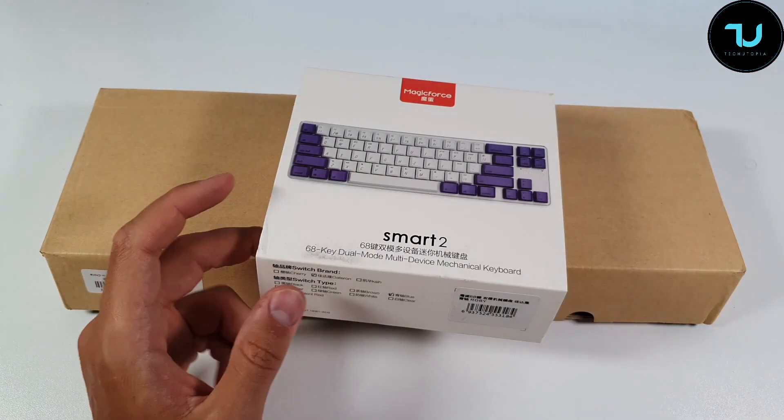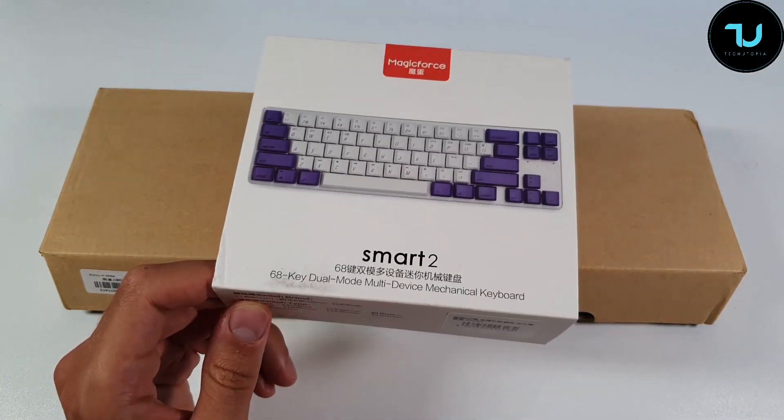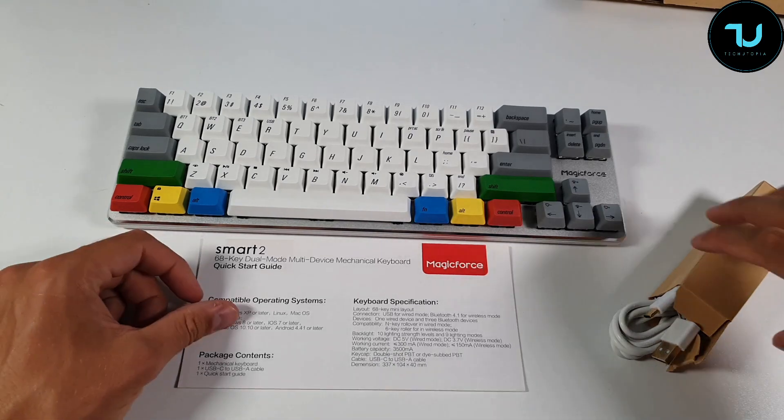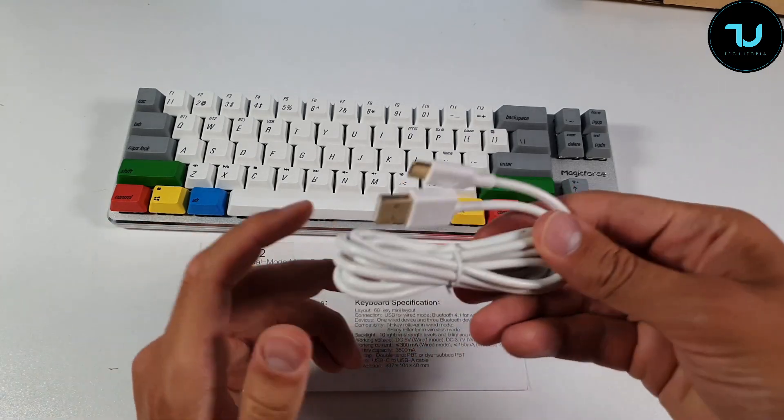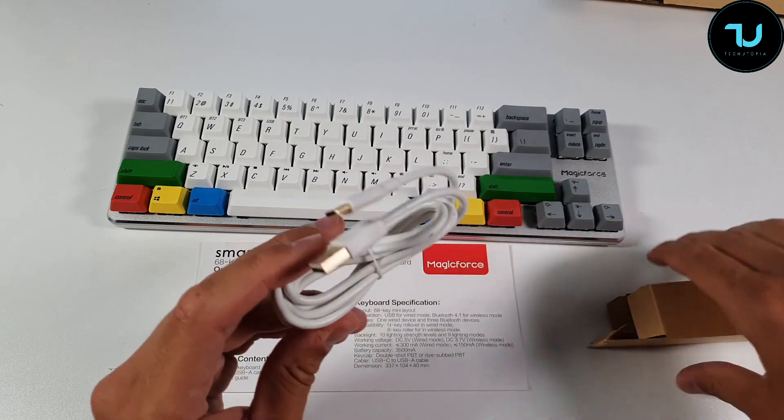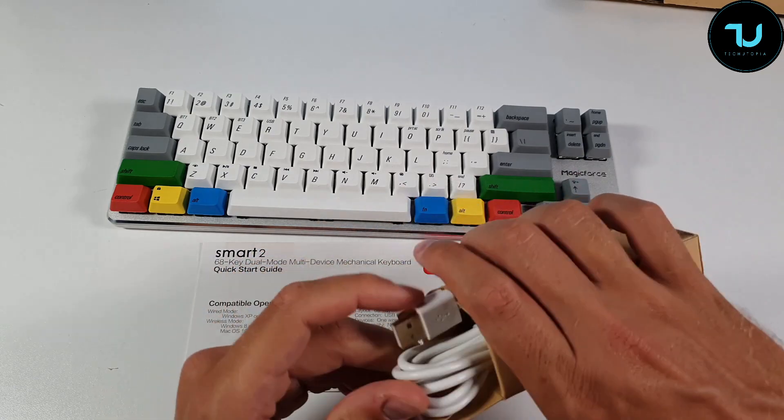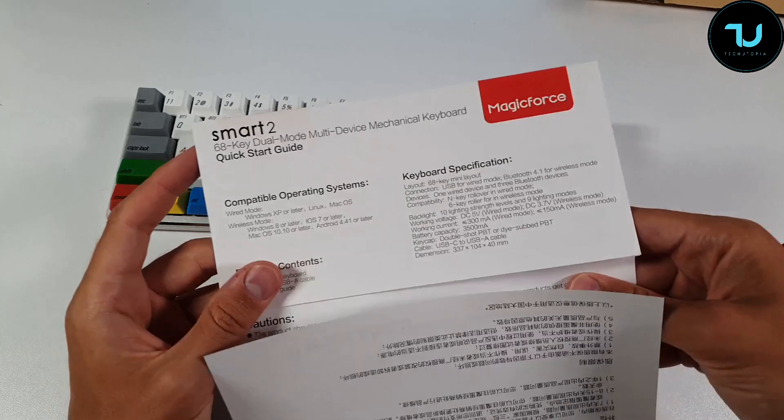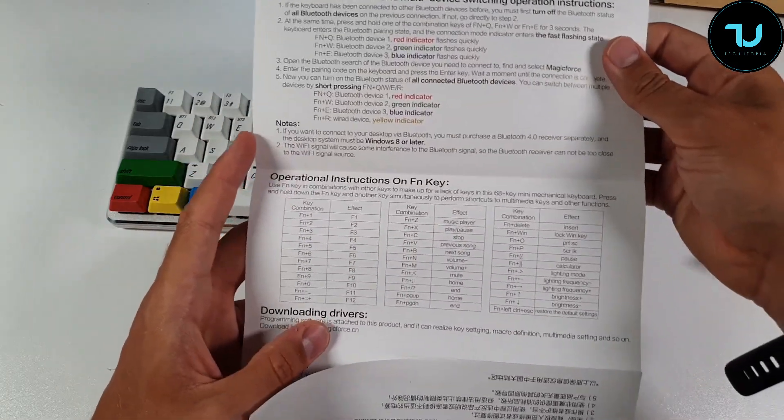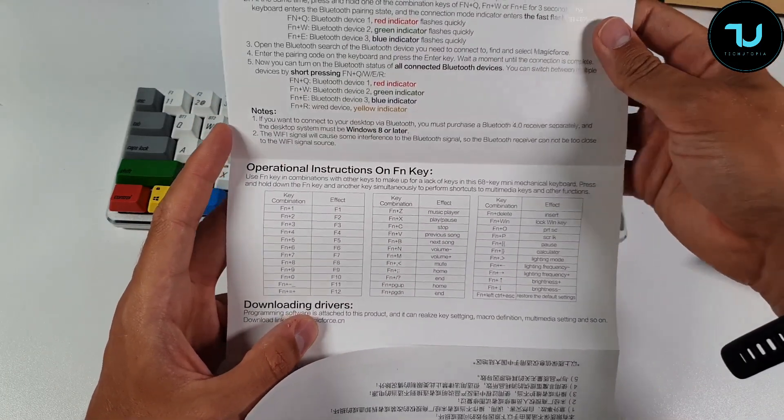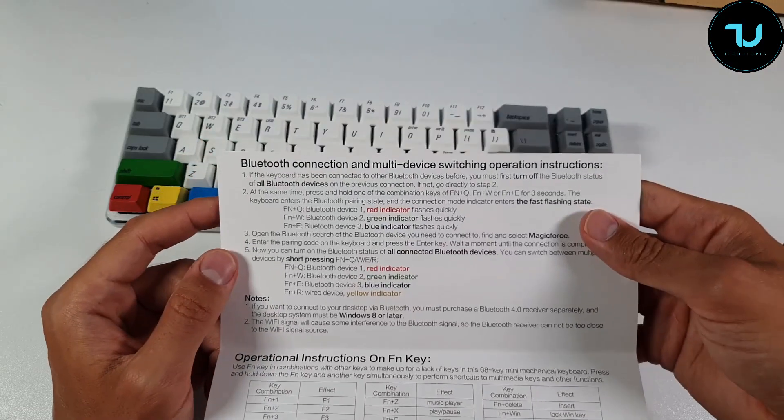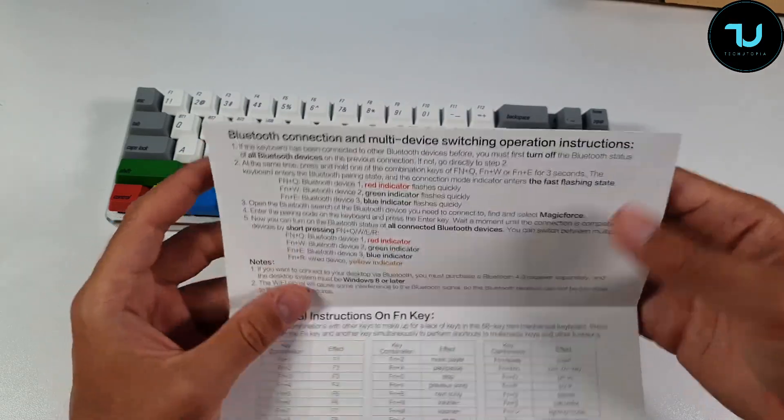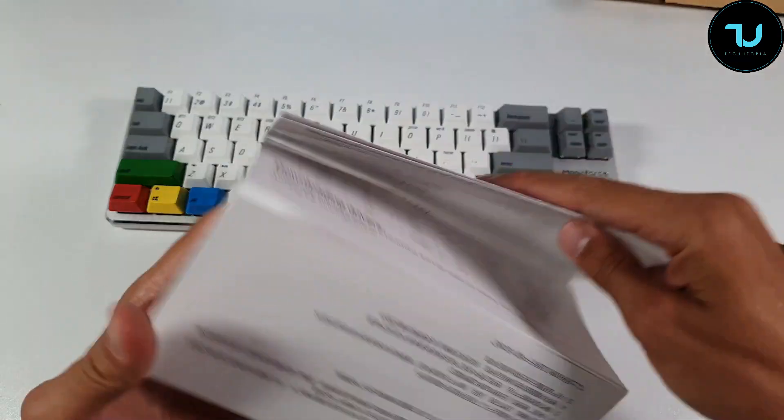This is in my opinion maybe the best buy on the market, who knows, let's check it out. So this is what we get in the box: the Type-C USB cable, it is very long, probably one meter and a half, and we have the Smart 2 manuals and guides. You can see operational instructions for the FN key, Bluetooth connection, multi-device switching, everything is here, simple step by step.